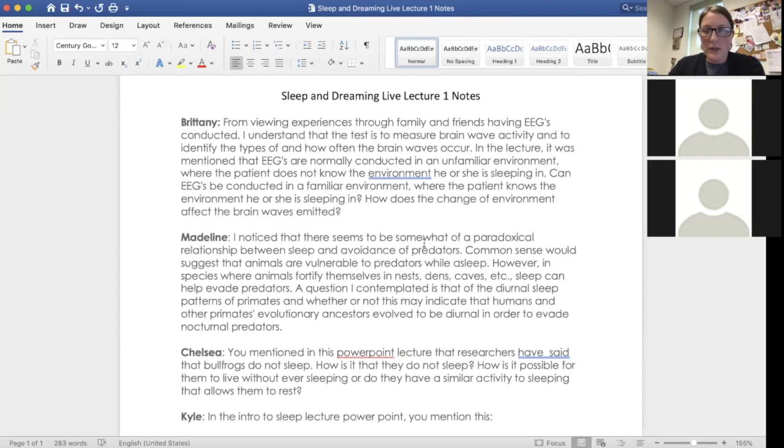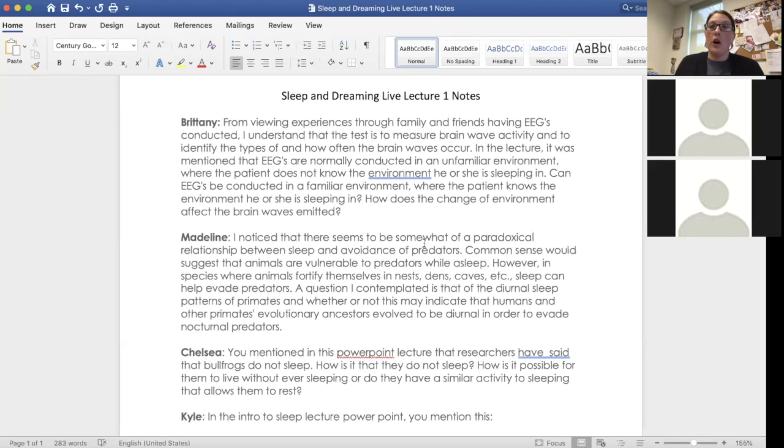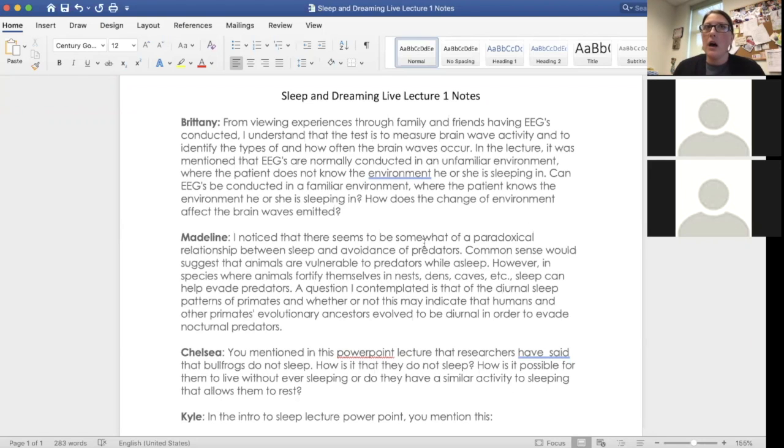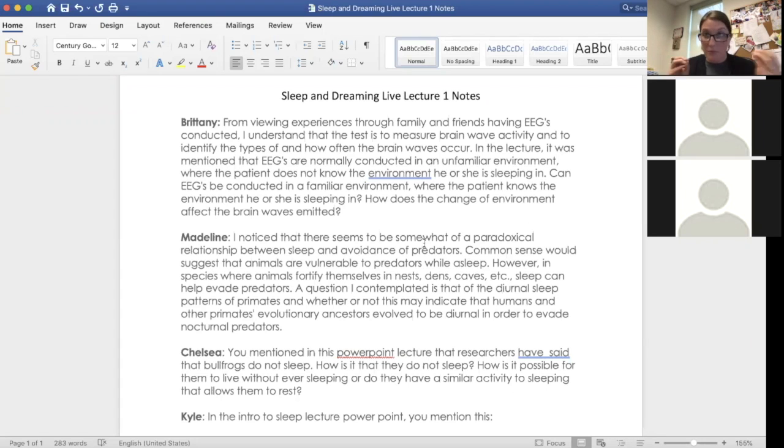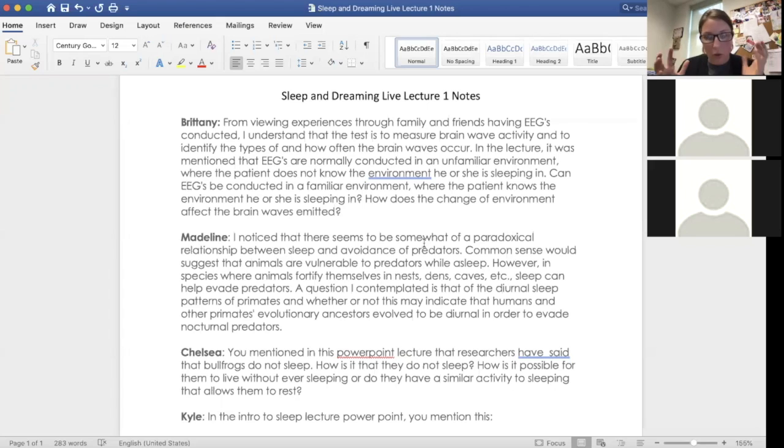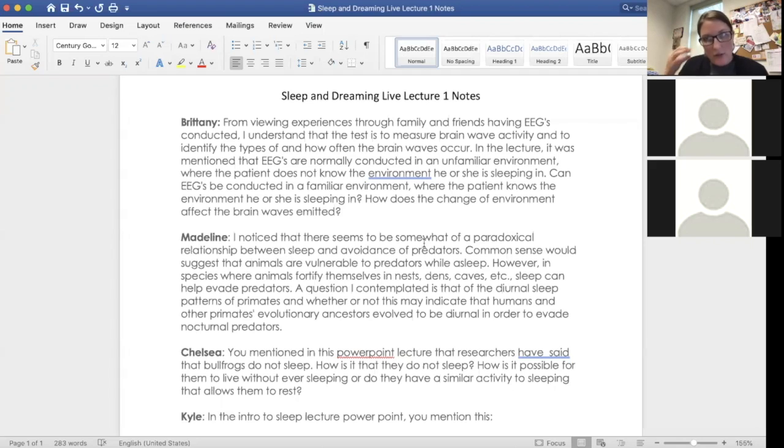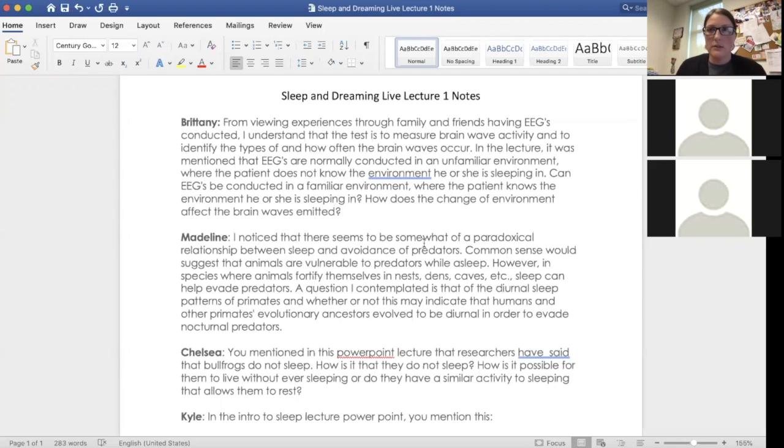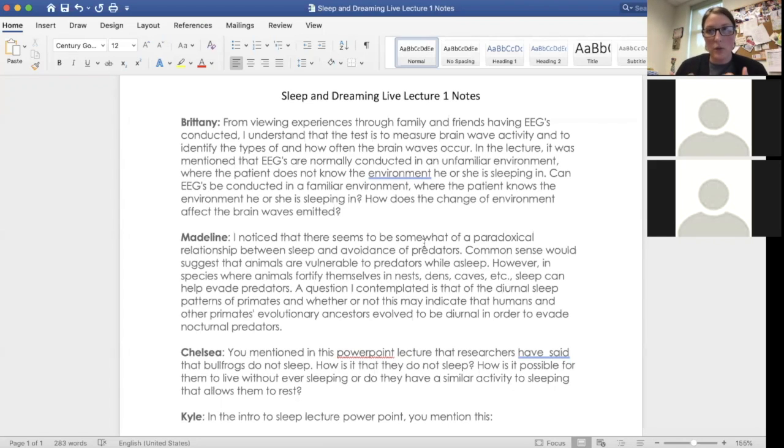So the EEG is really primarily used just for staging and it's just to kind of see what is the brain doing and what is that telling us in terms of what stage of sleep that you're in. Now that is different from when you go to a doctor and let's say you're being monitored because you had a seizure or if you had something where they want to monitor your brain activity and they want to see different parts of your brain.